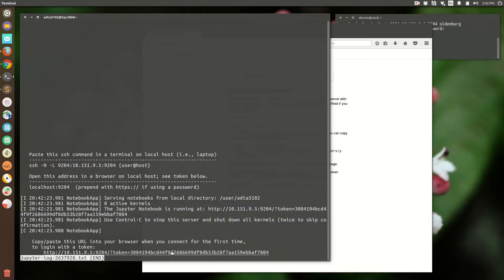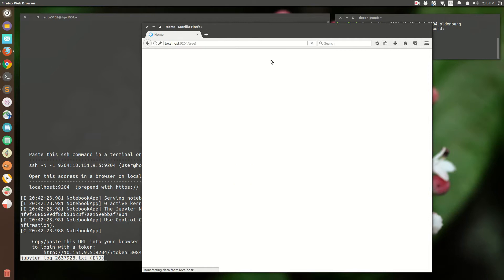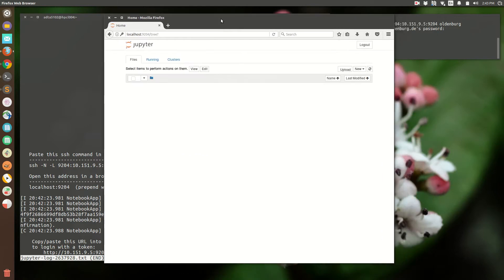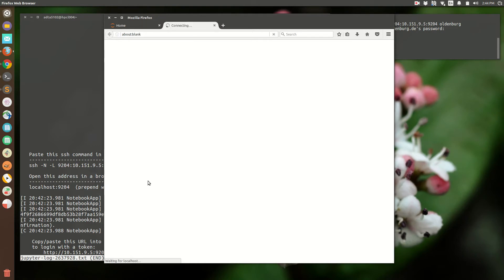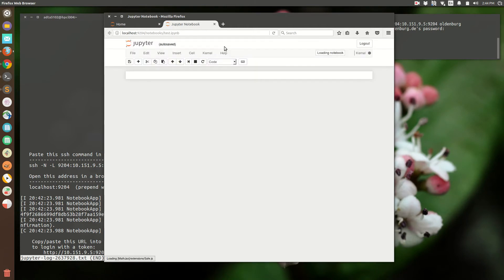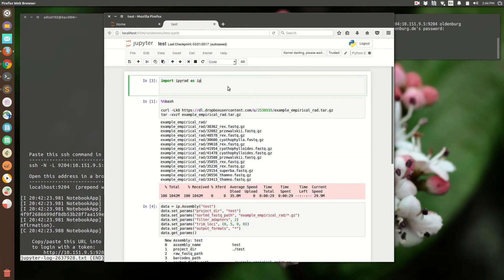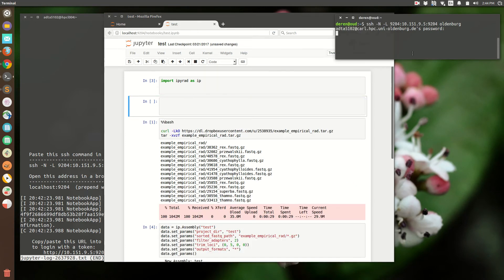Otherwise, take the token available in the log file, paste it here, and we're now connected to the cluster on a compute node that in this case has 24 cores available. We can start a notebook and execute on this Jupyter notebook just like if it were a local notebook. Thanks for watching.